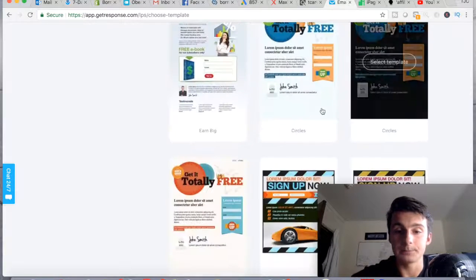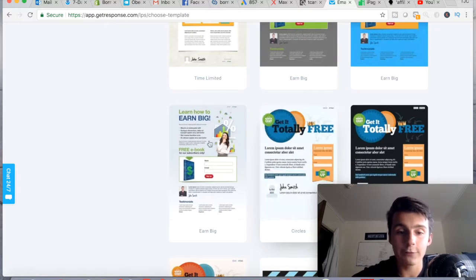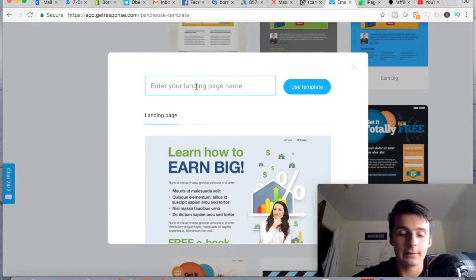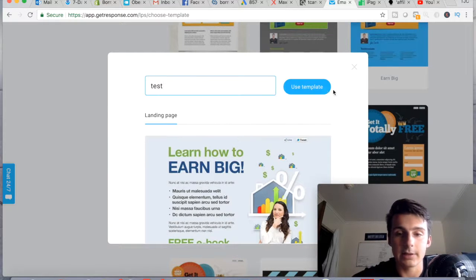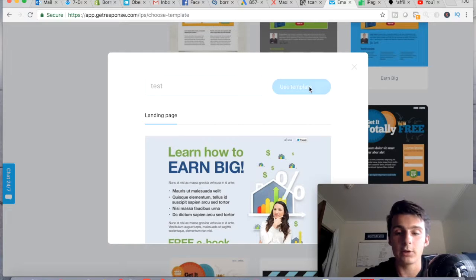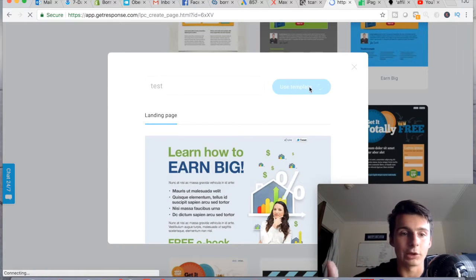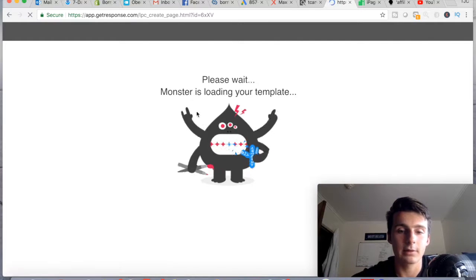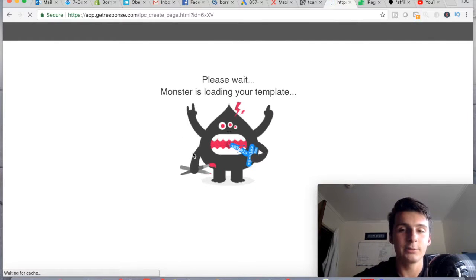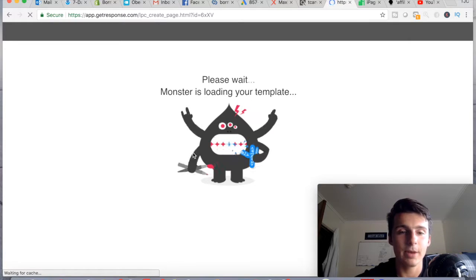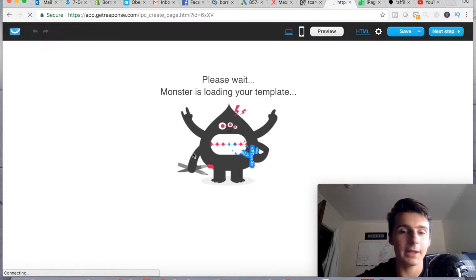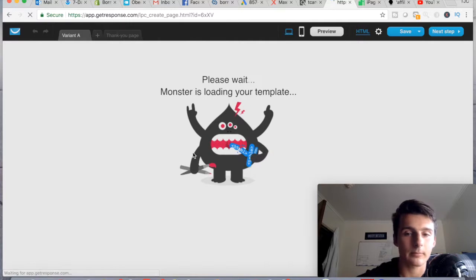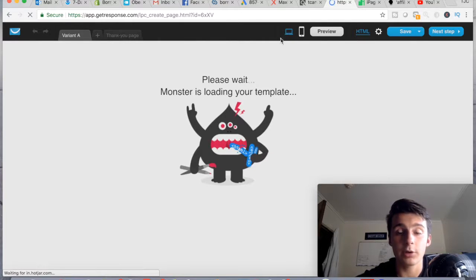For example, this template right here is perfect. I'm going to call it a test. You scroll through and pick what you want, and then this editor loads up where you can pretty much edit everything on the page.